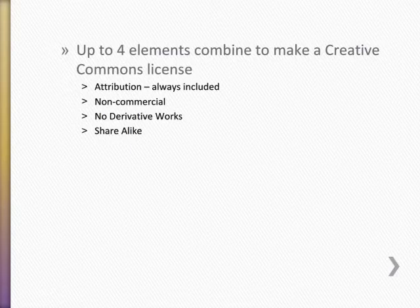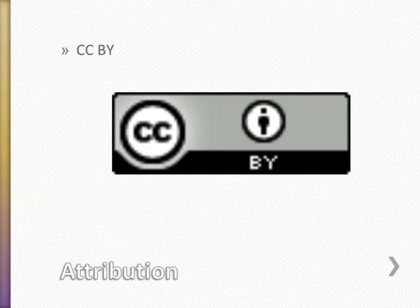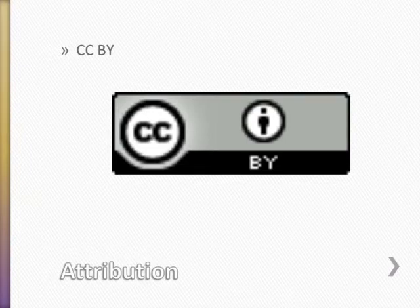Up to four separate provisions can be combined to create any Creative Commons license. The simplest Creative Commons license is the attribution license. Its only requirement is crediting the author. As long as you give credit to the author, you can make copies, share those copies, make derivative works, and share the derivative works.